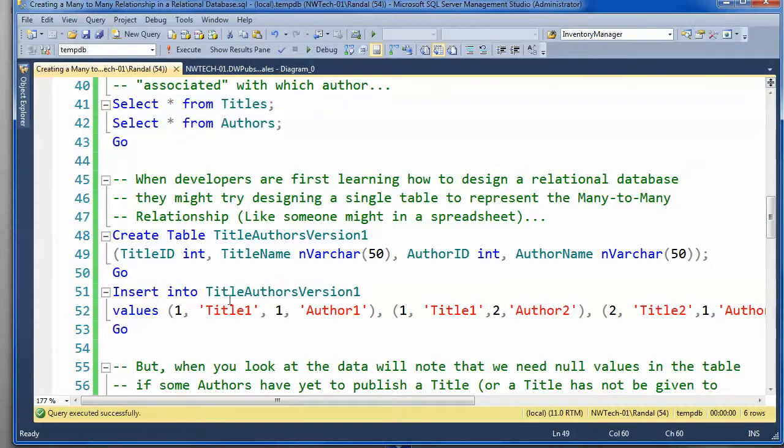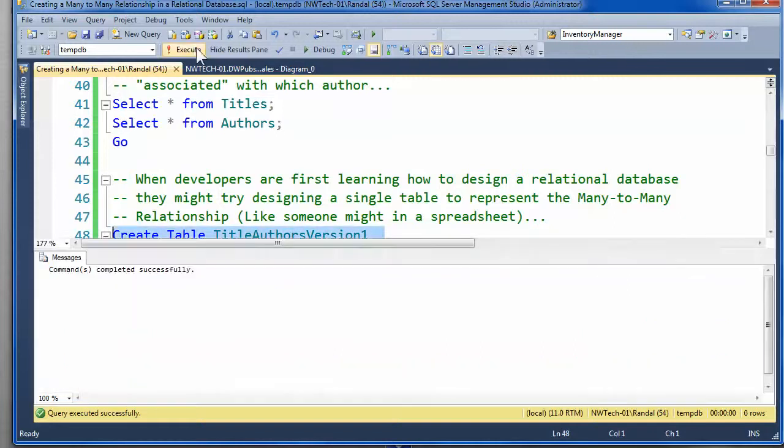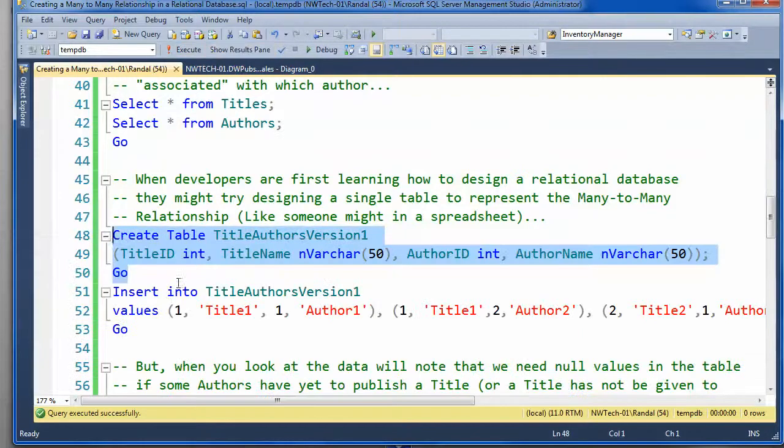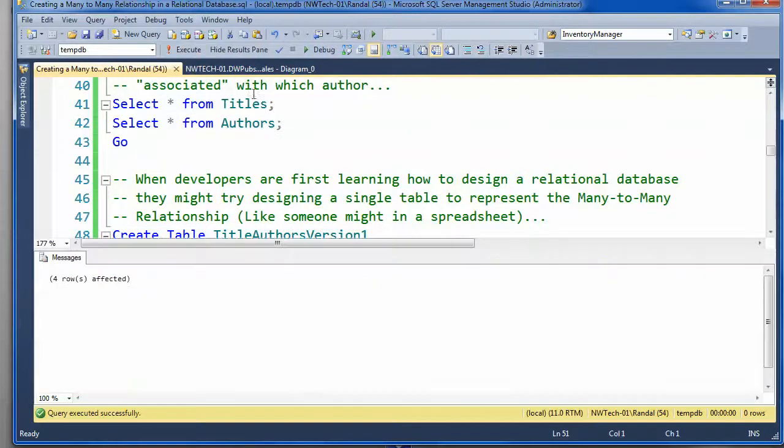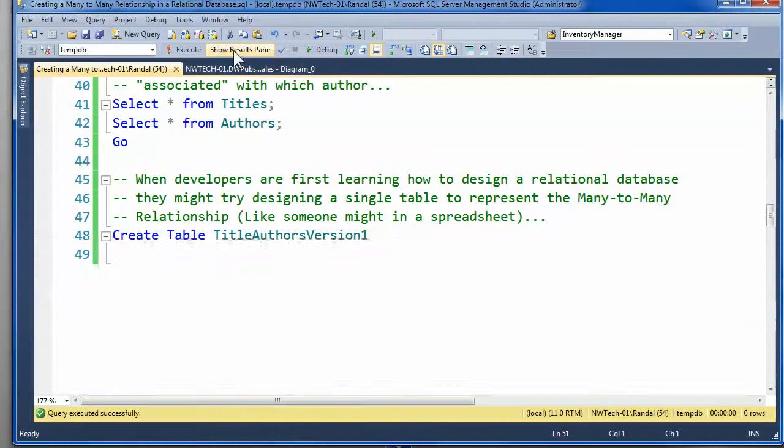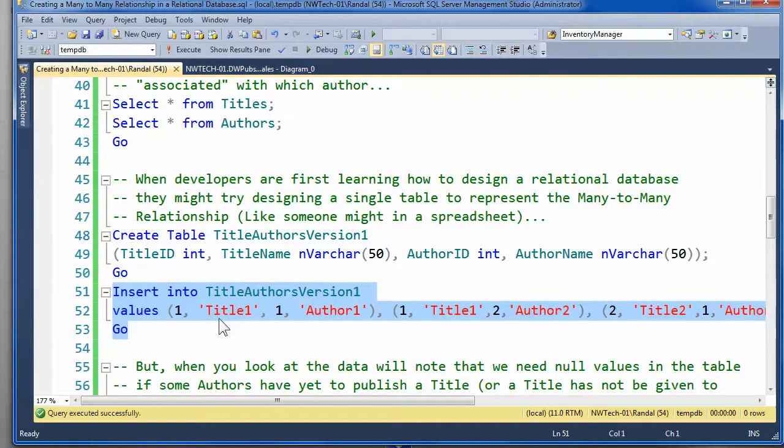And it's not that you can't do that, you can, it's just not considered a best practice. And so I'll go ahead and model it like that, and I will insert some data in there.